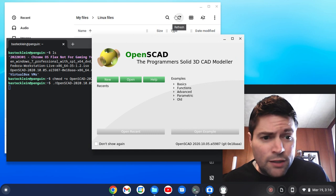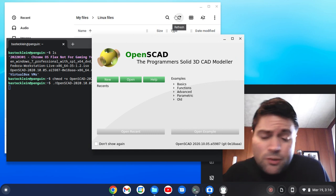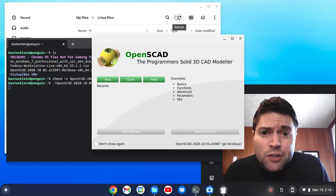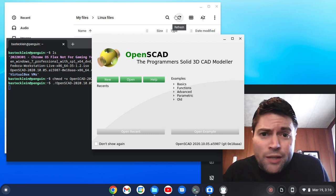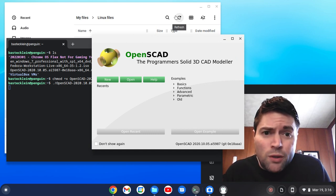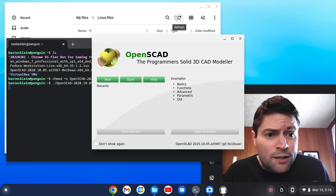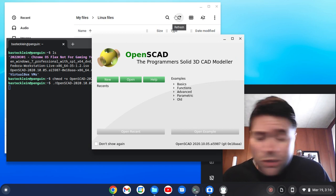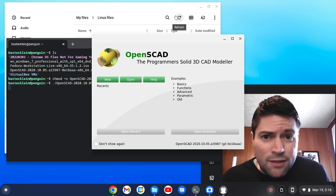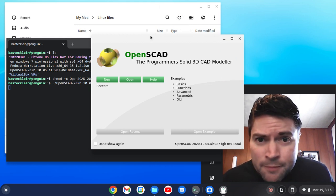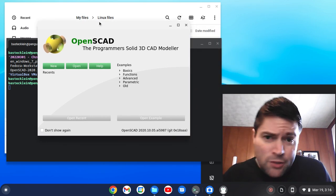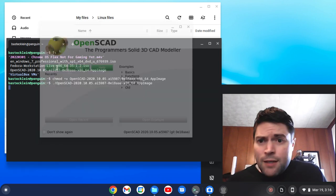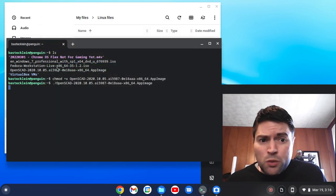And it runs. So there's nothing special you need to install. The app image support is already there in the Linux environment, which is based on Debian 10, I believe. And so there you go. And it just works.